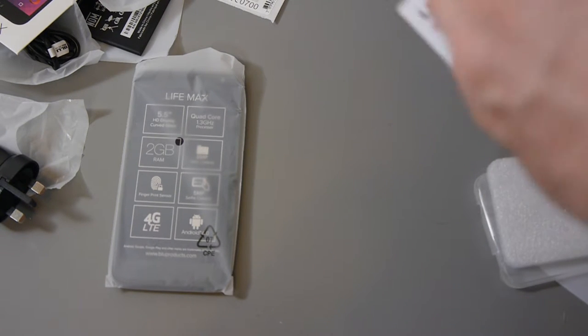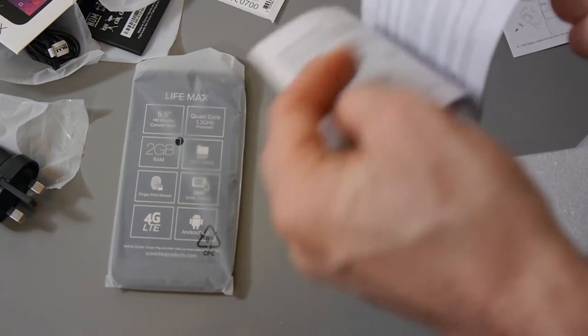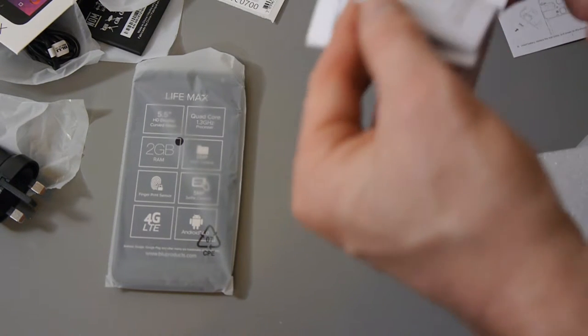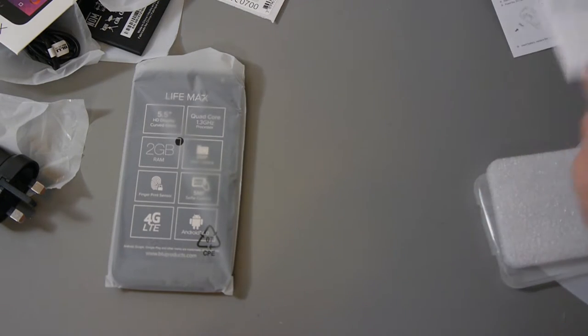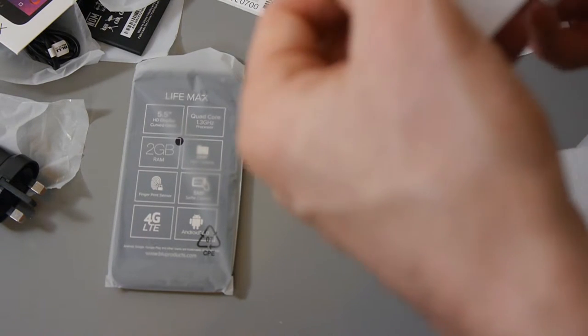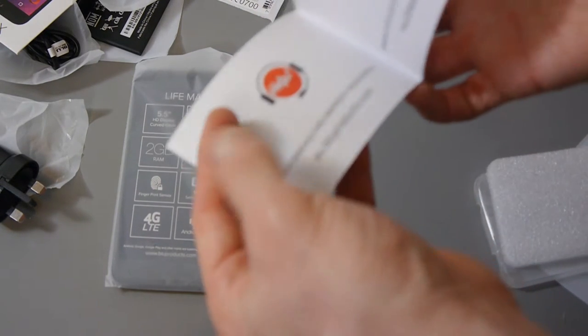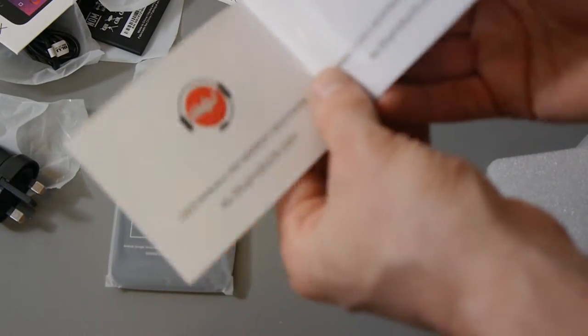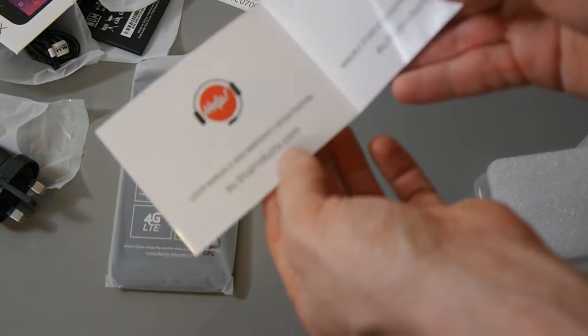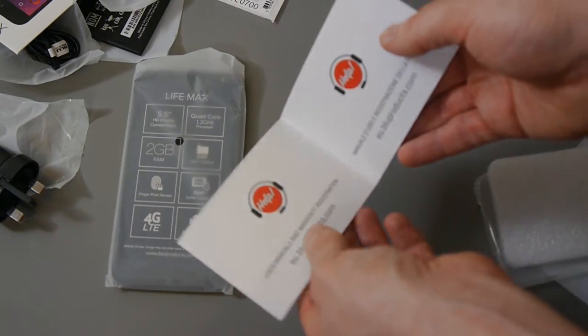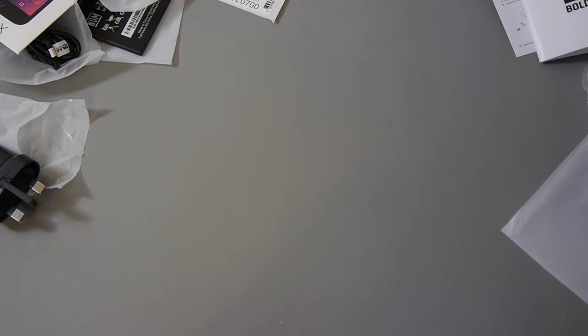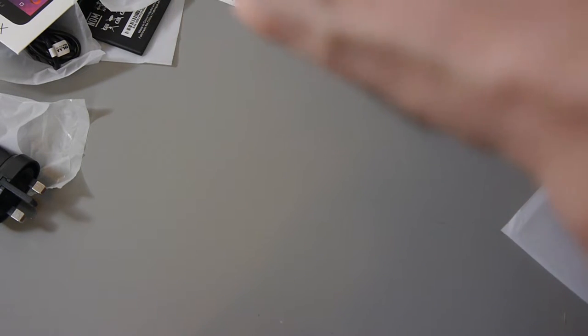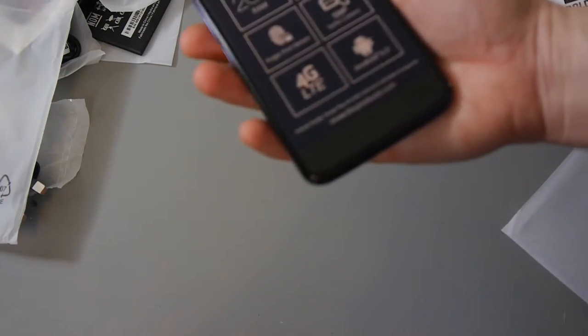Okay we've got a quick guide to use the phone. There's a few different languages by the looks of it. And we've got a warranty registration. Now this is the EU one obviously in the UK. And finally we have what everyone's looking for. This is the phone itself.